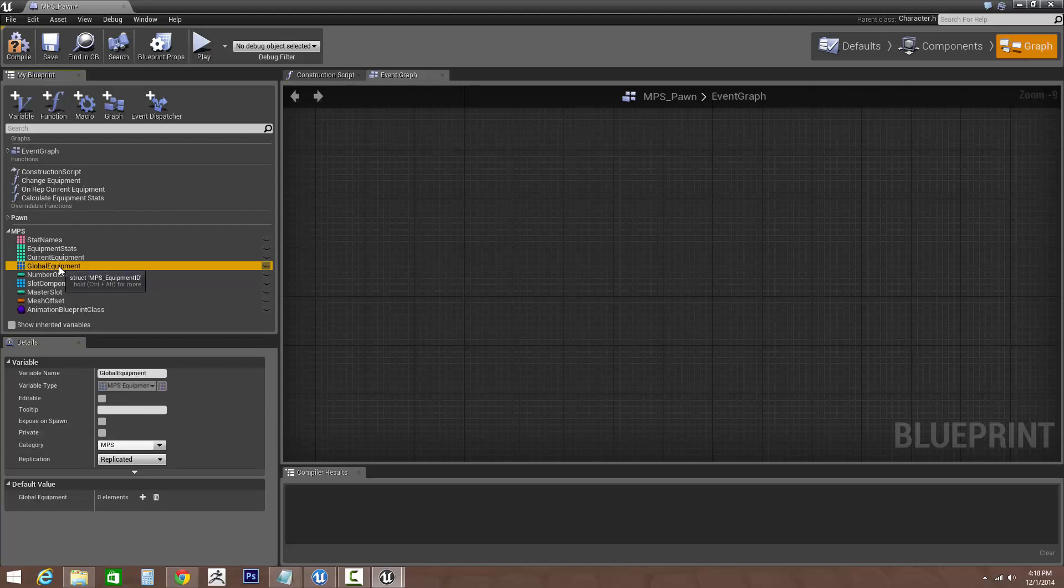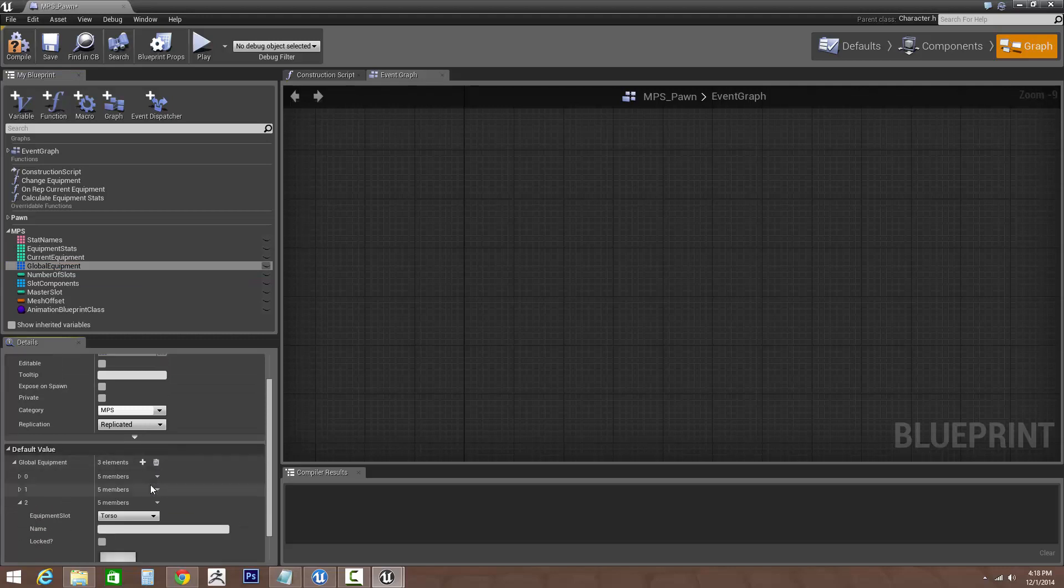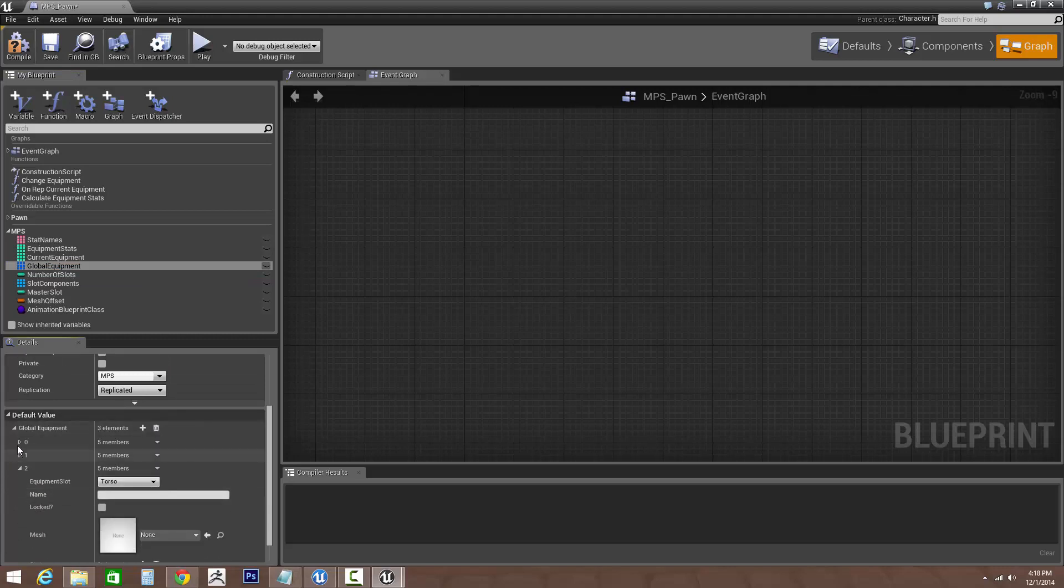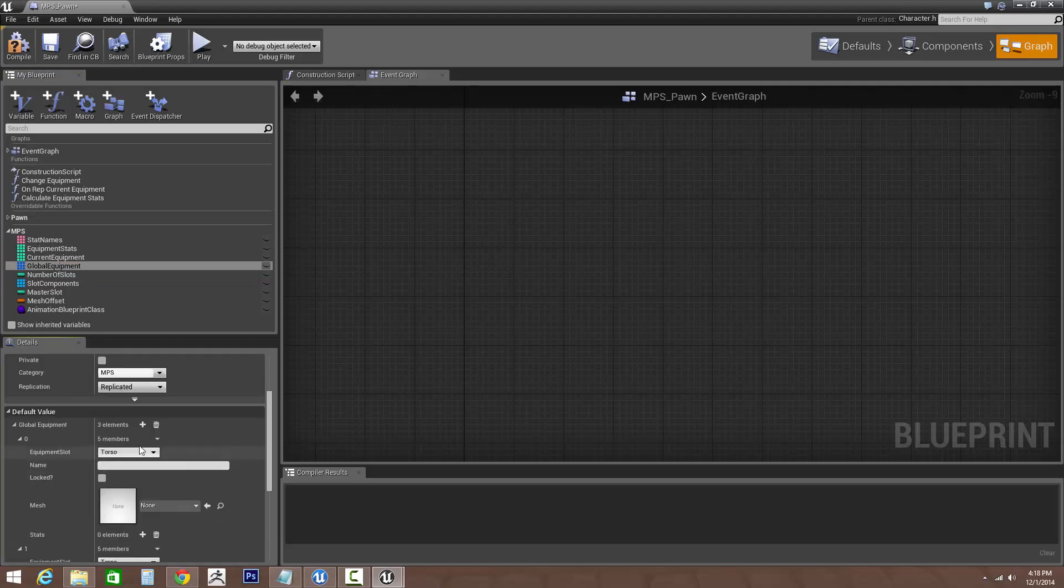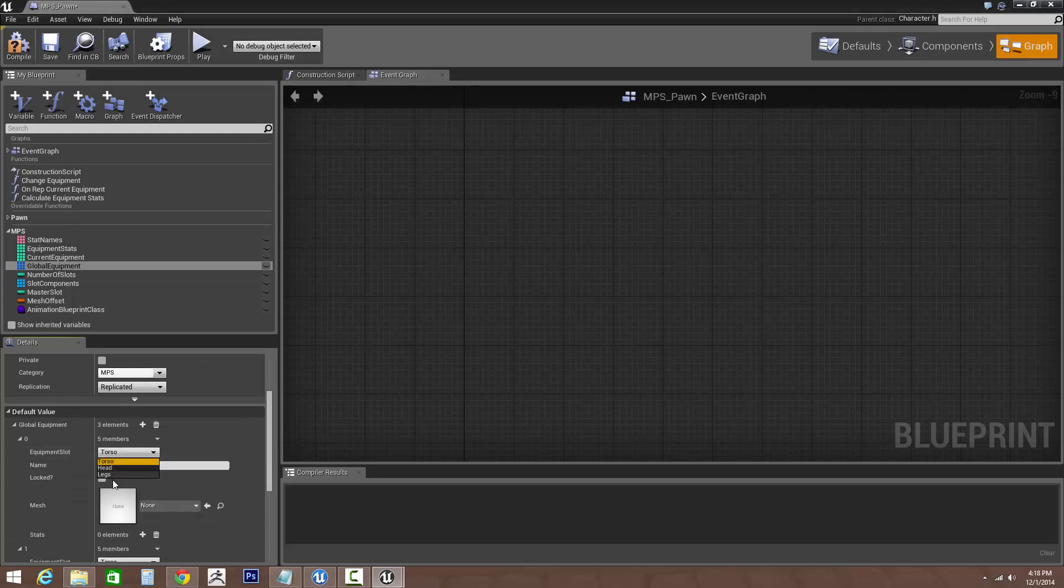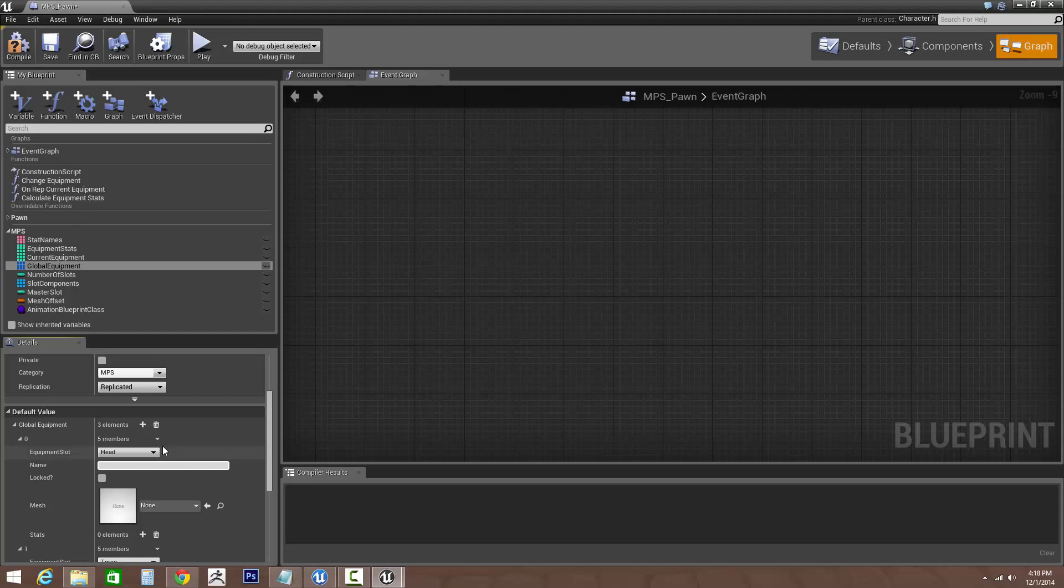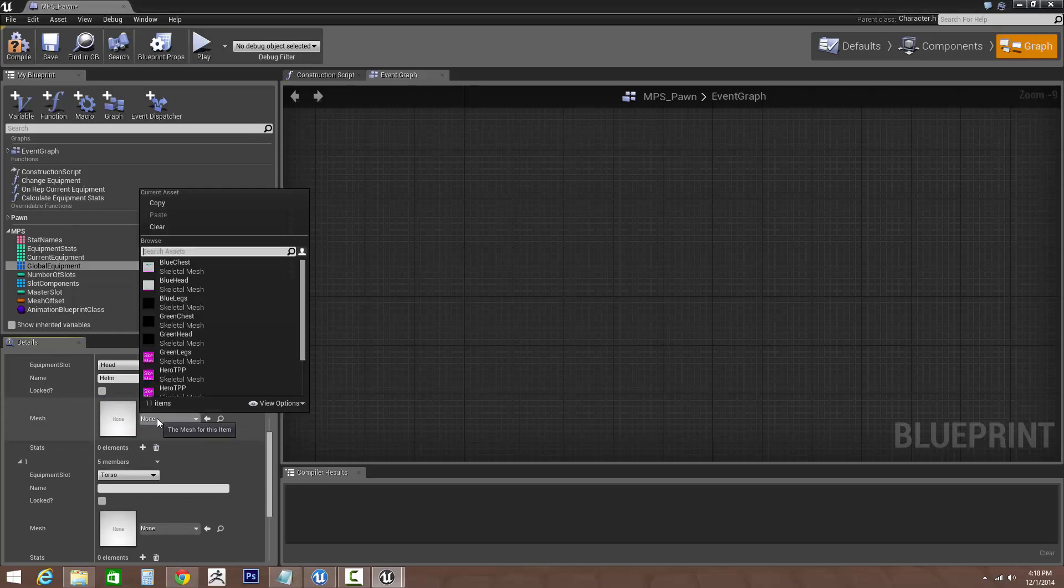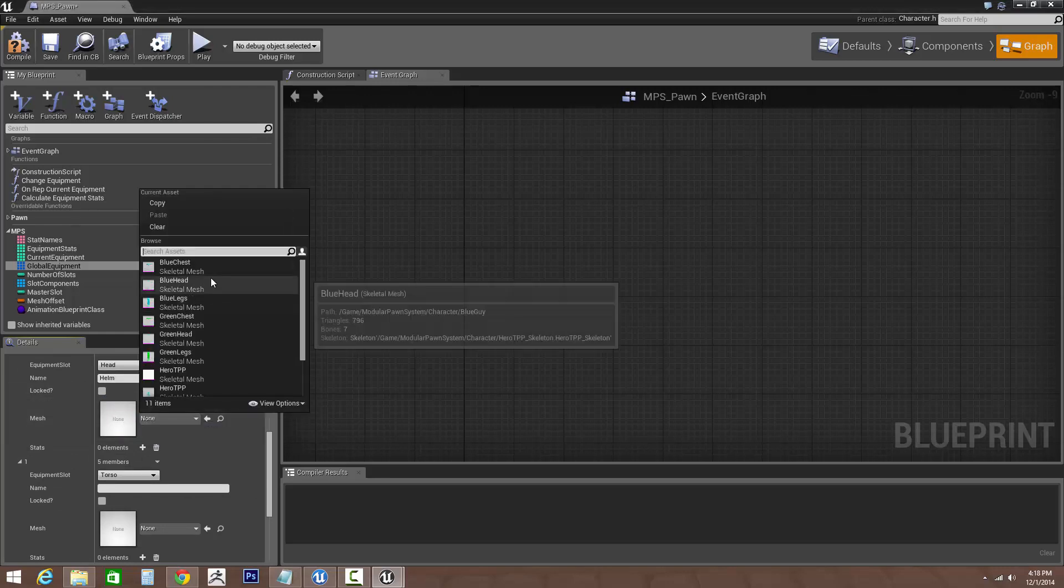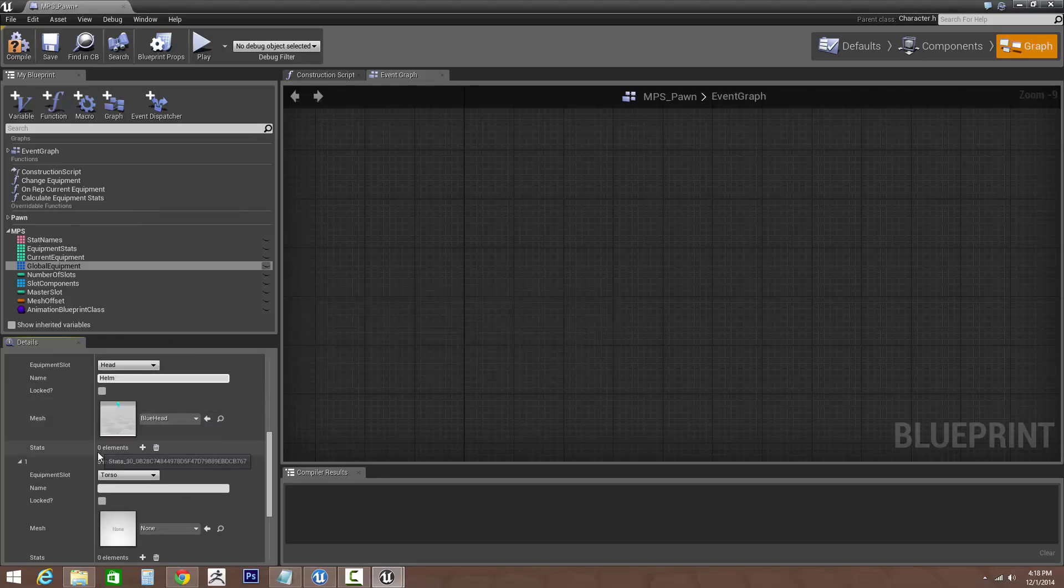Now we need to set up some equipment. I'm just going to add three for now. So that doesn't matter which order it's in for this. We could say, okay, we'll start off with the head, and we'll say this is a helmet. Let's go into mesh. Let's add the blue head.